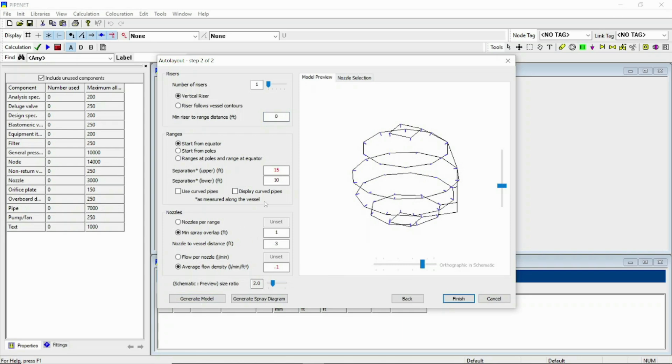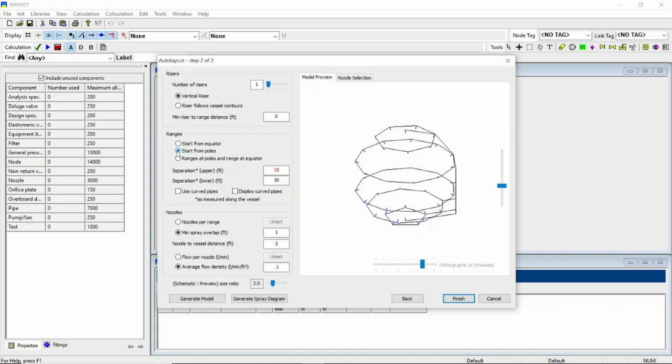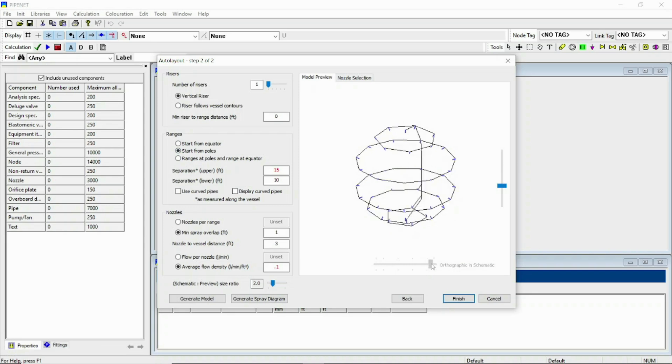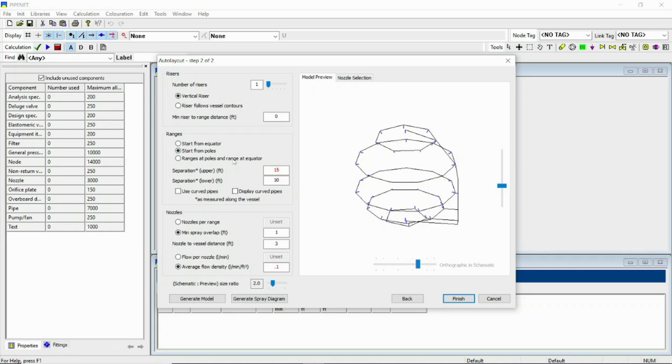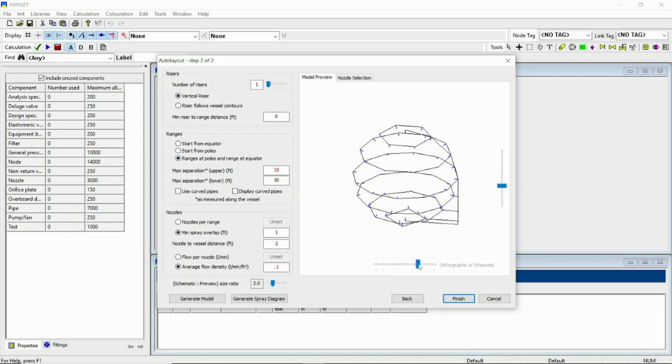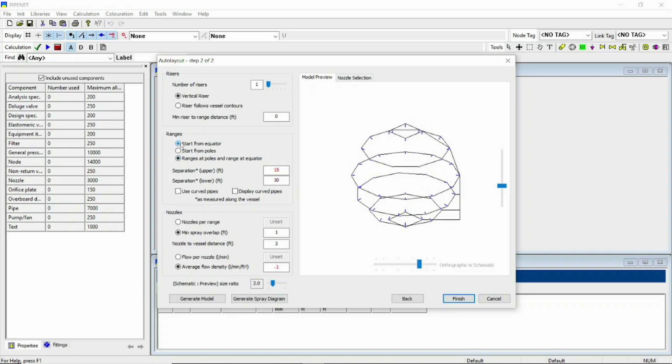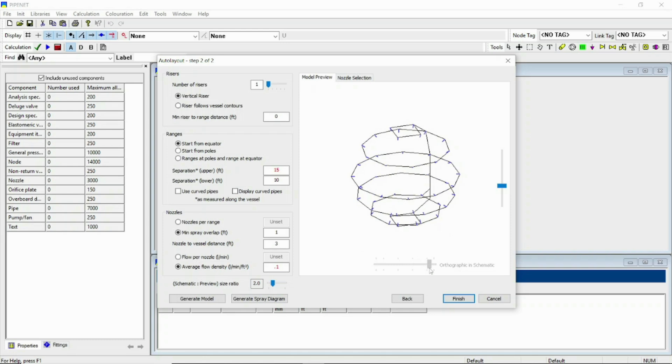These are the very basic things. If you select start from pole, your model will look like that. And if you select ranges at pole, it will be like that. Start from the equator means the spacing will start from the equator. Start from poles means the spacing will start from the poles. And ranges at poles and range at equator means the spacing will start from the poles until it overlaps.